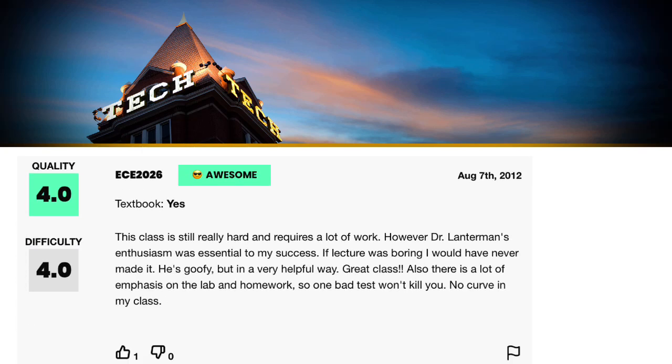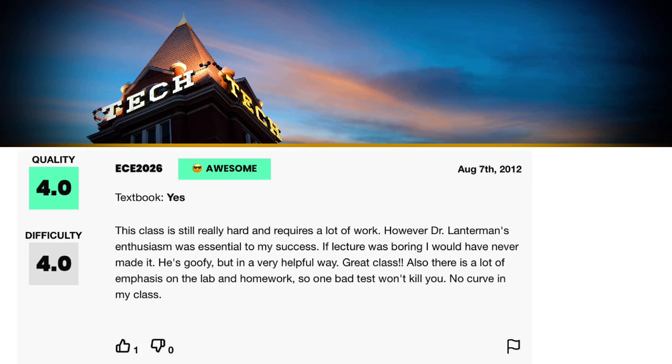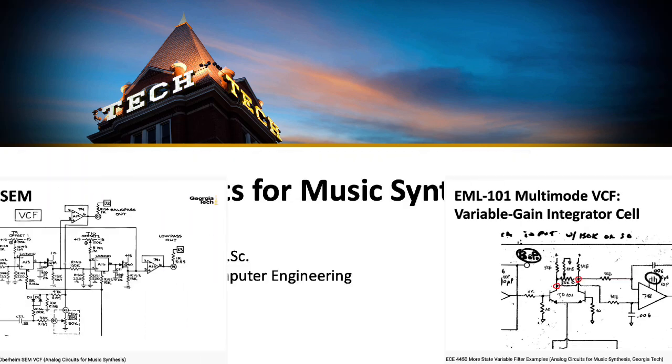Hi there, my name is Aaron Lanterman. I'm a professor of electrical and computer engineering at Georgia Tech.